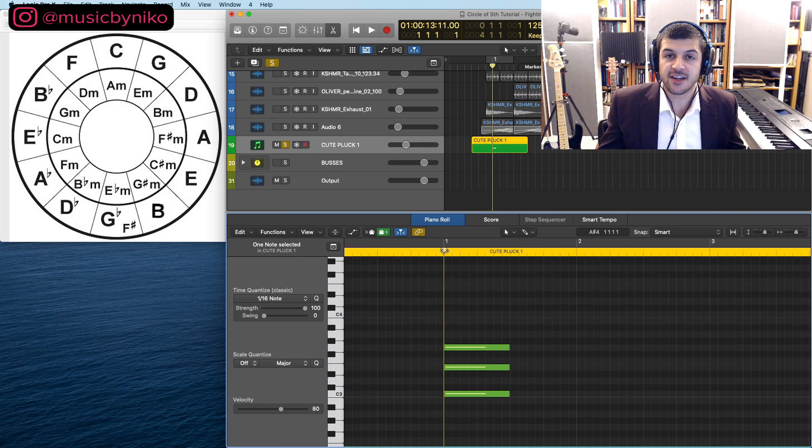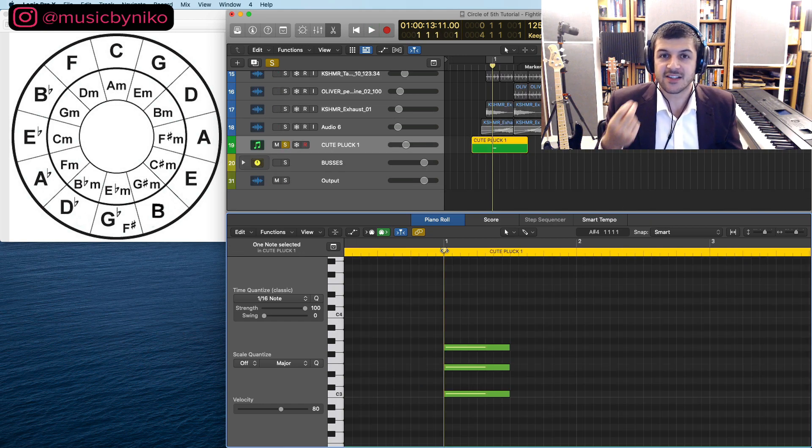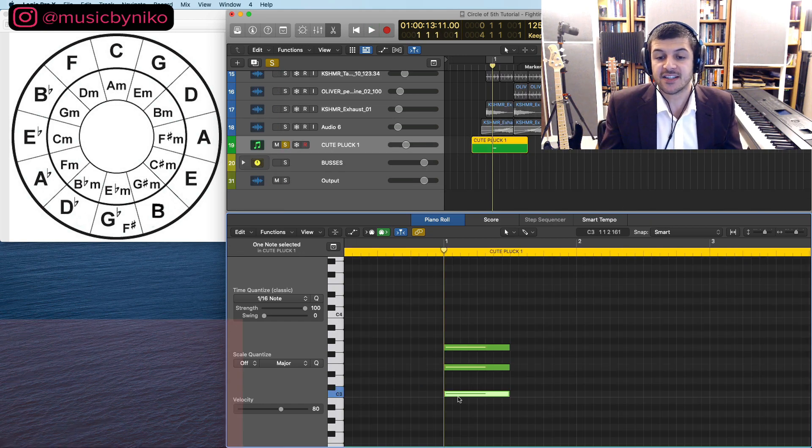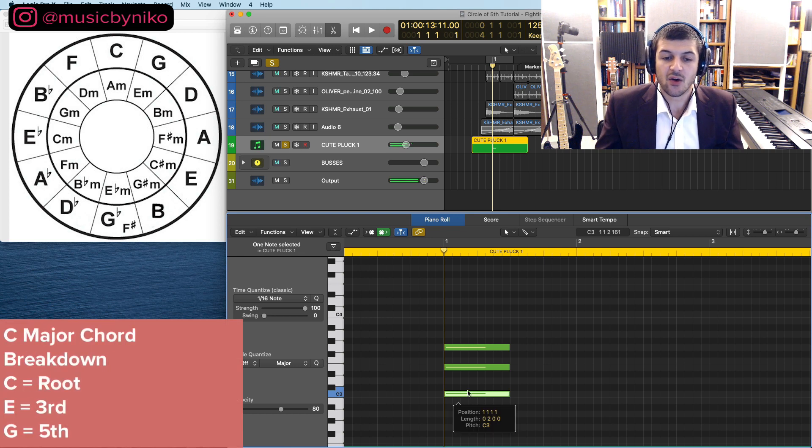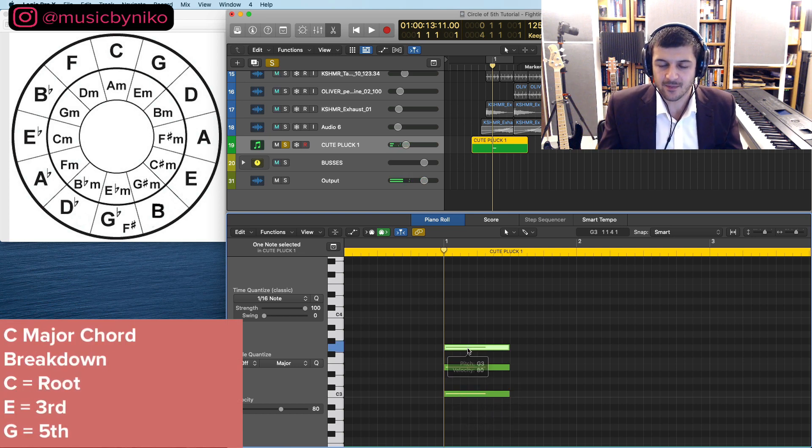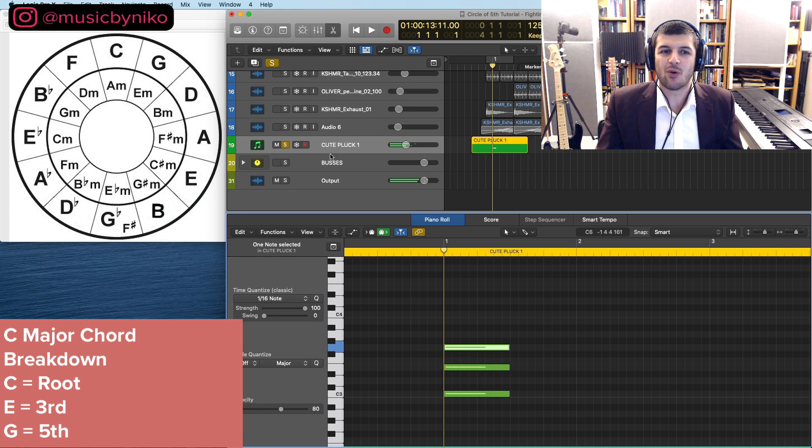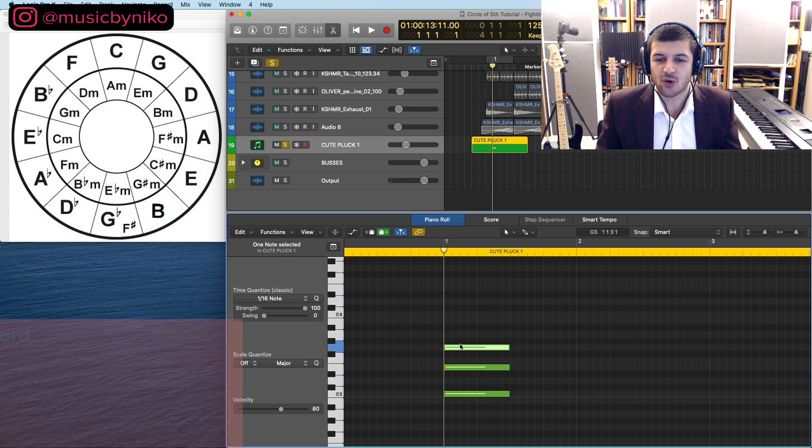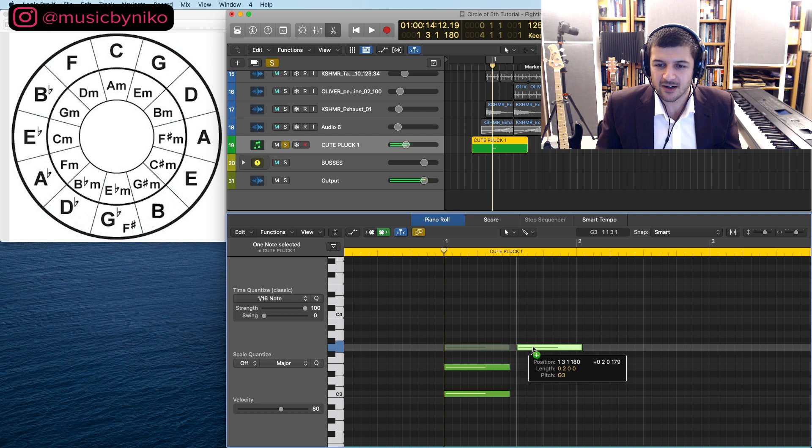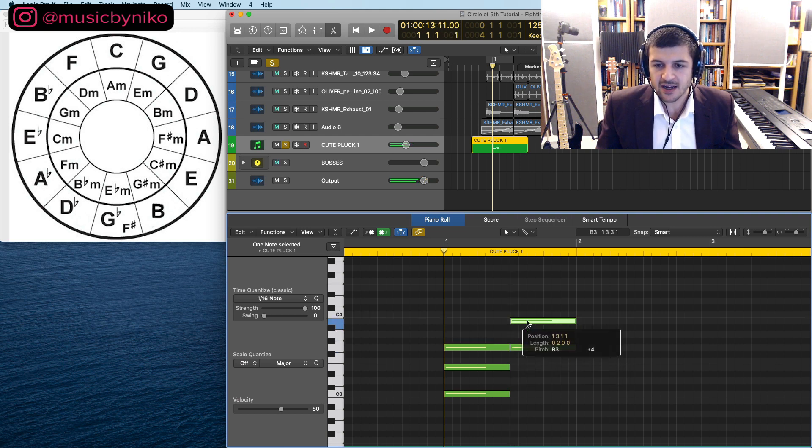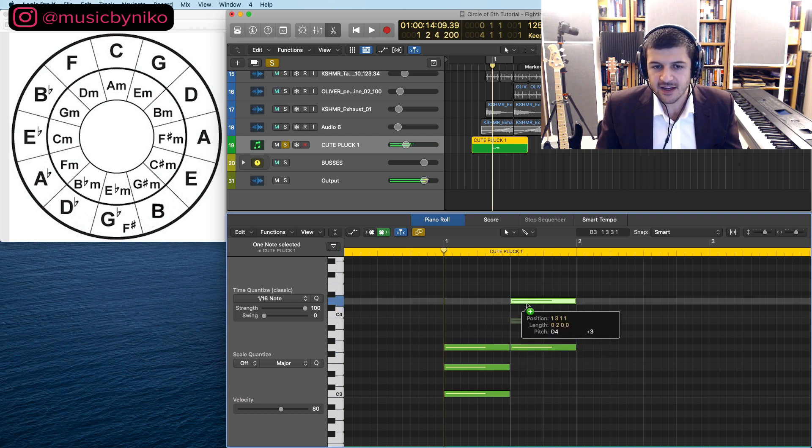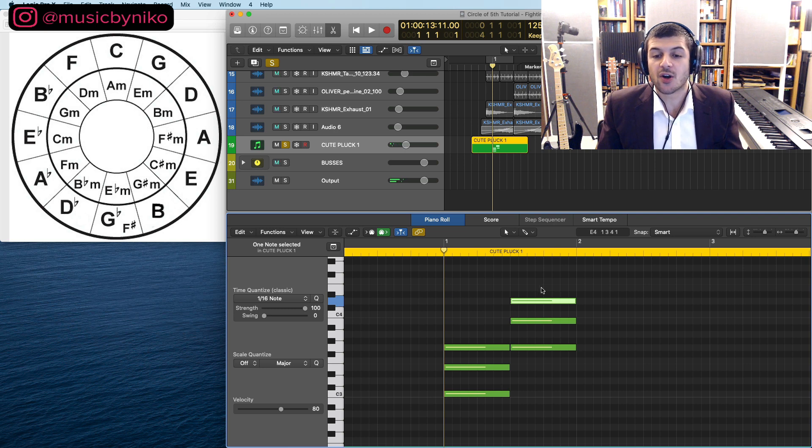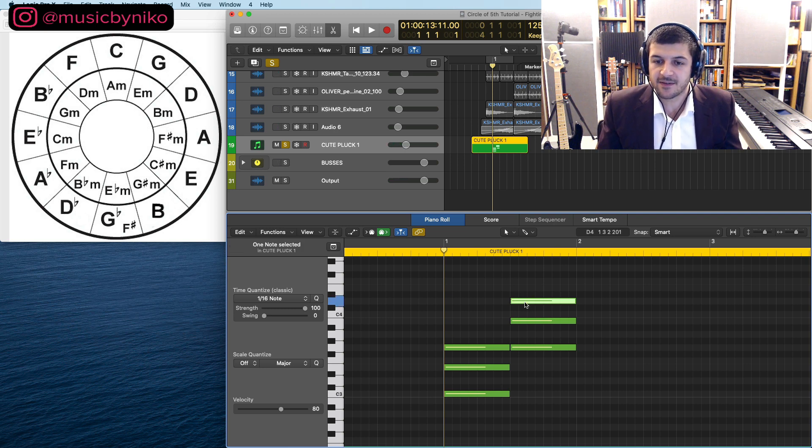So in music theory world this is known as a major triad. We have our root which is a C, we have our E which is a third, and then we have our fifth which is a G. Now what we can actually do is we can create another major chord, and you'll see when we create the G major chord right here: G, B, and then D.